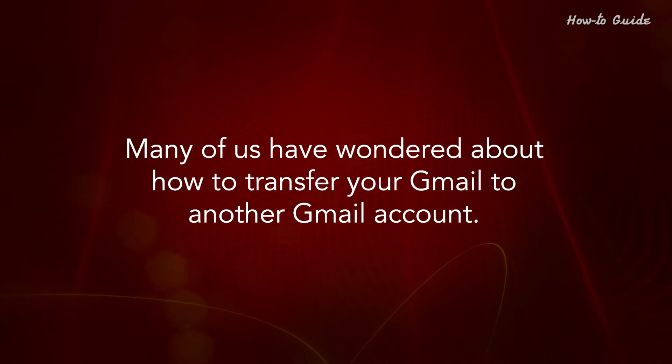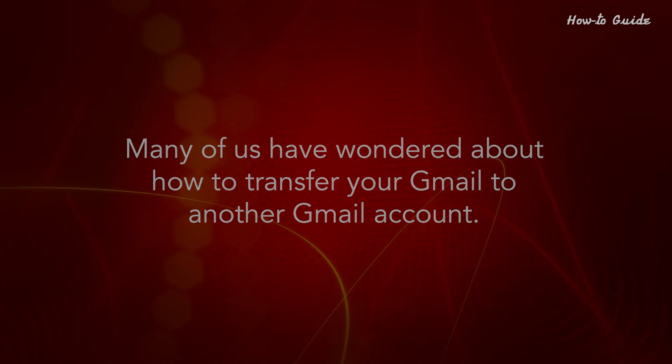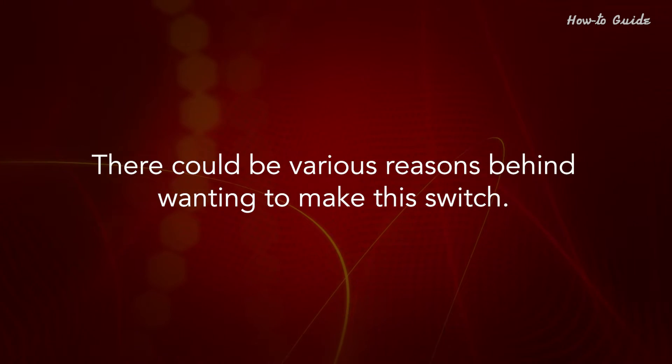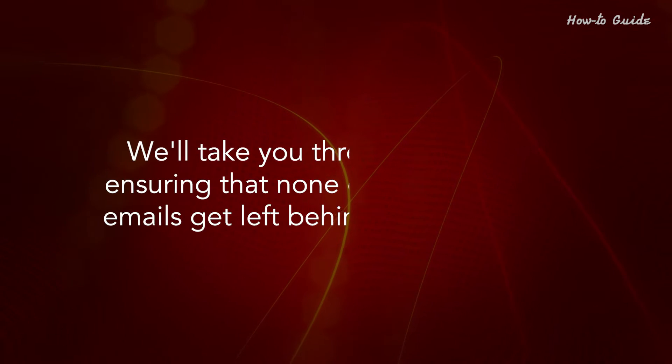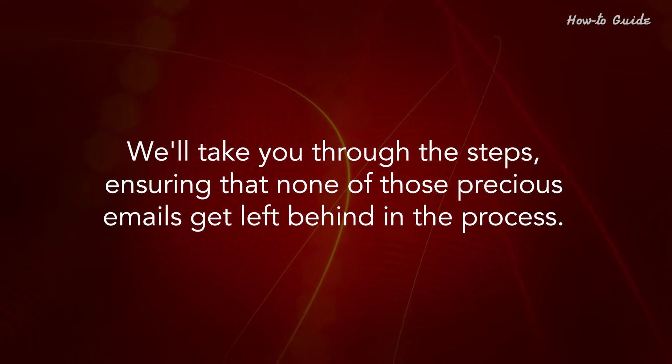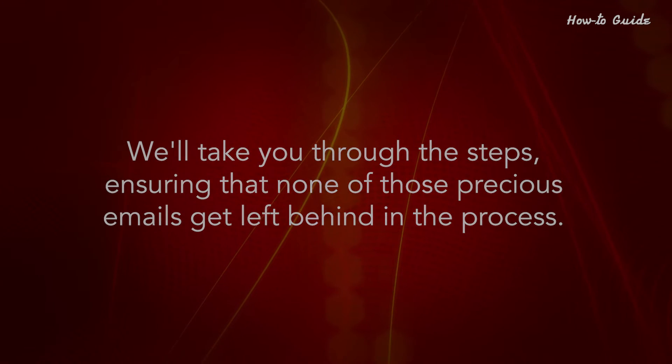Many of us have wondered about how to transfer your Gmail to another Gmail account. There could be various reasons behind wanting to make this switch. We'll take you through the steps, ensuring that none of those precious emails get left behind in the process.